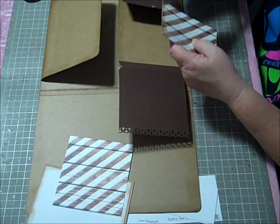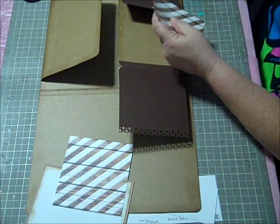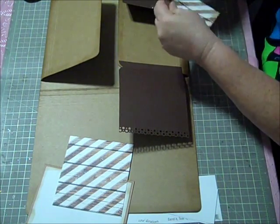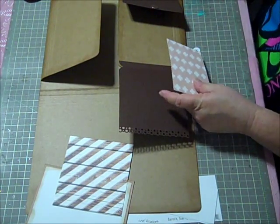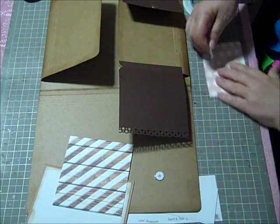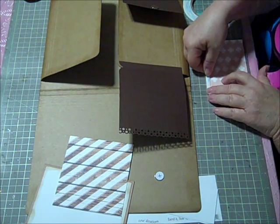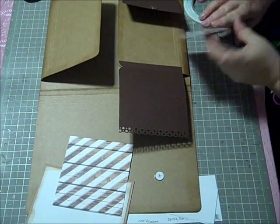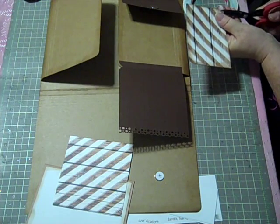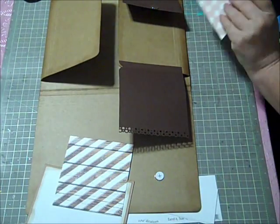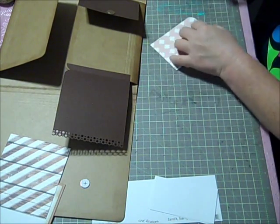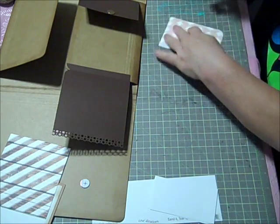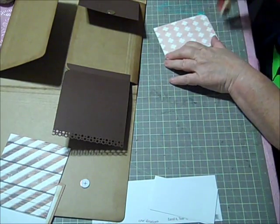I'm going to go ahead and corner round that top piece there to match. Since I'm putting this over a magnet I will use score tape for this piece. And then the rest of this I'll just go ahead and use regular adhesive.